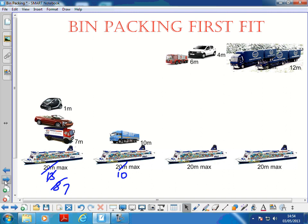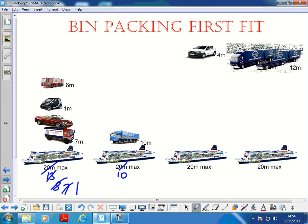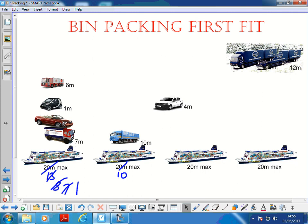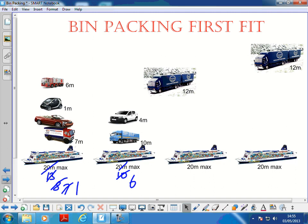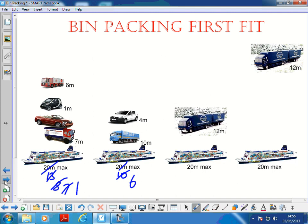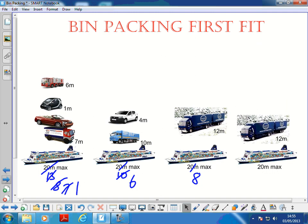We've got 7 left in the first ferry. The next item is a 6 meter vehicle - it goes in there, leaving only 1 left. Next is a 4 meter car; with only 1 meter left in the first ferry, it goes in the second ferry. Then two massive big trucks arrive, 12 meters long. They won't fit in either of the first two ferries, so they need their own. That leaves us with 8 meters spare. Even though our lower bound was three, when we use First Fit we actually needed four ferries.